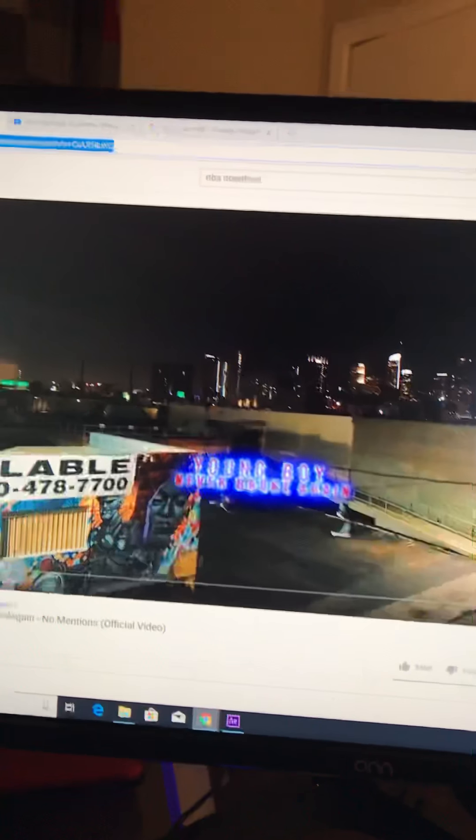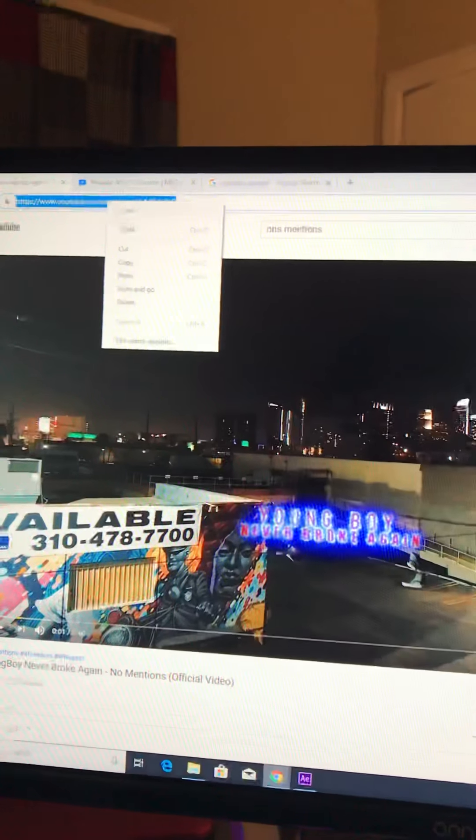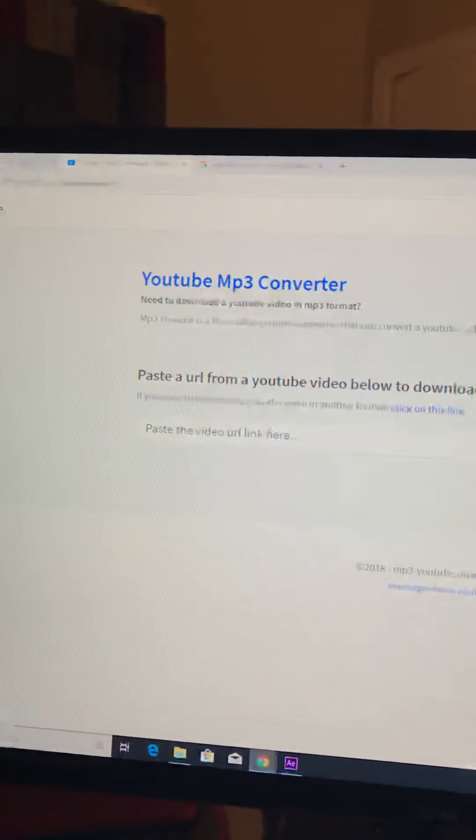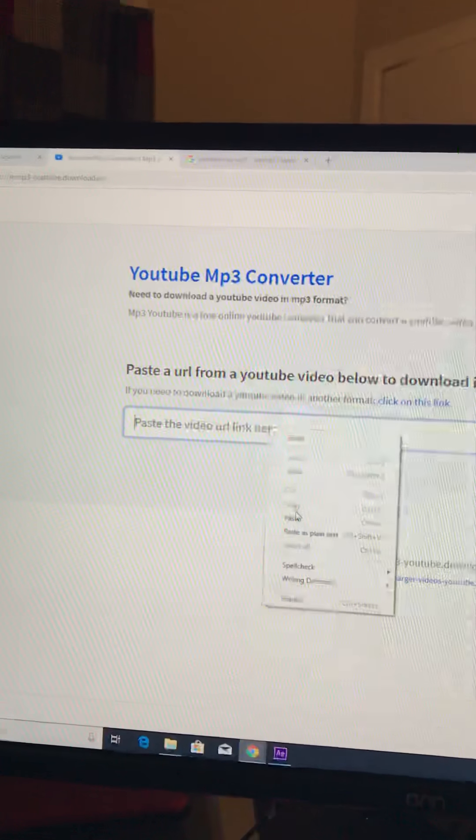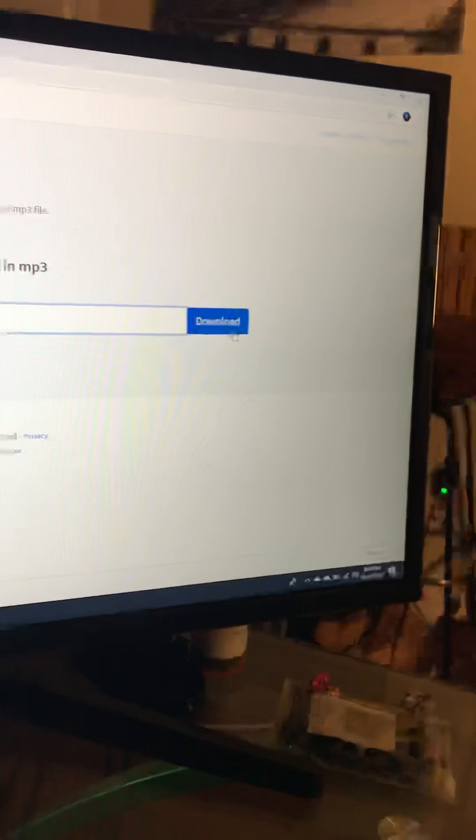Copy the link up top, go back to this, press paste, and then press download over here.